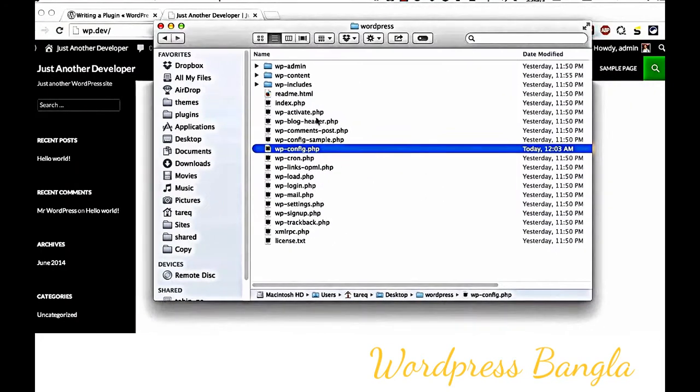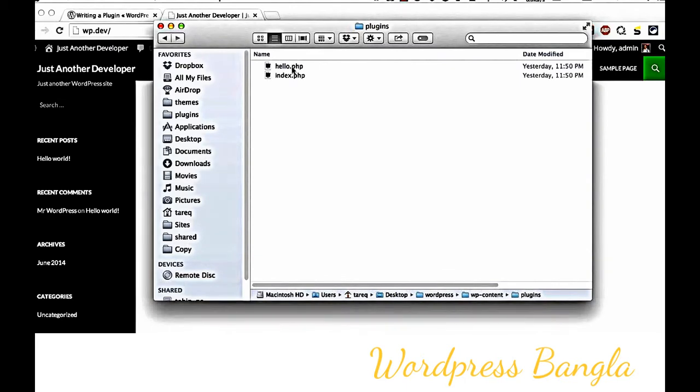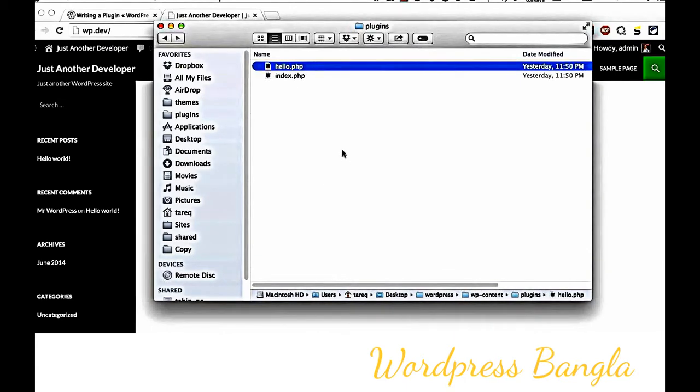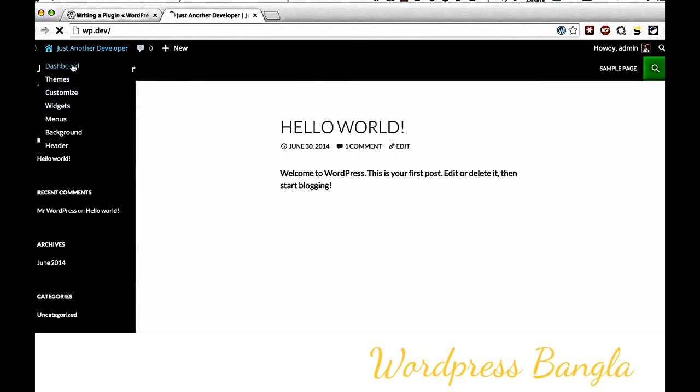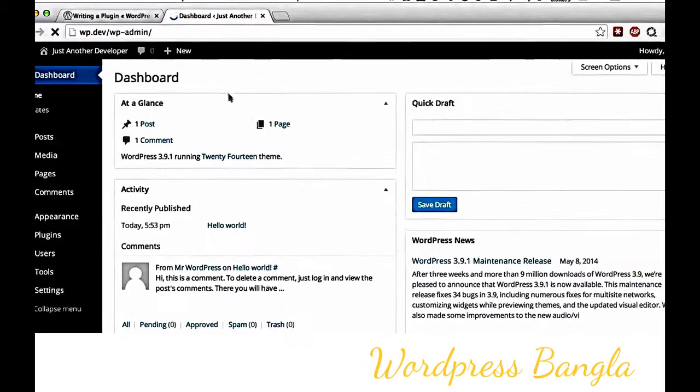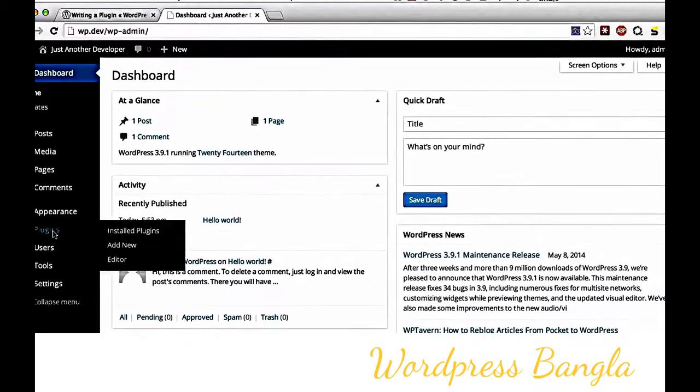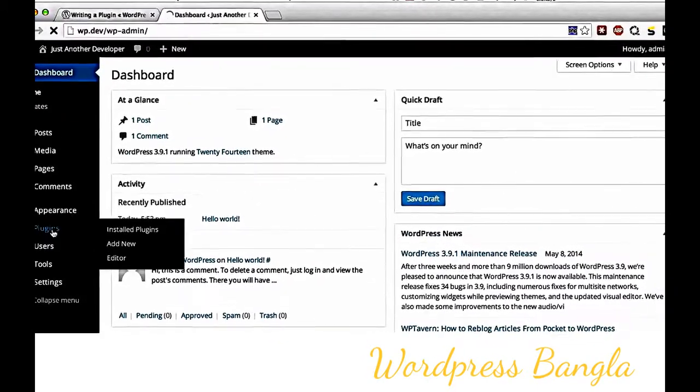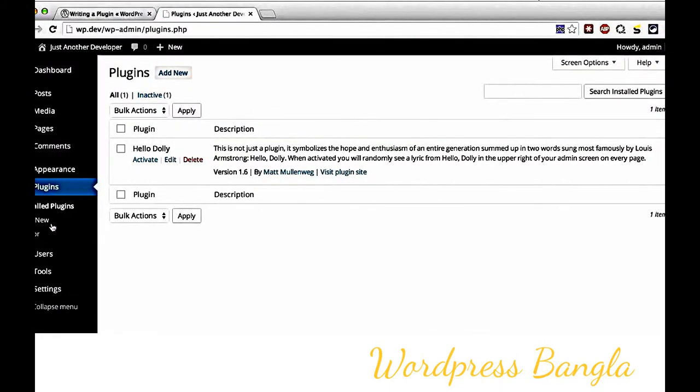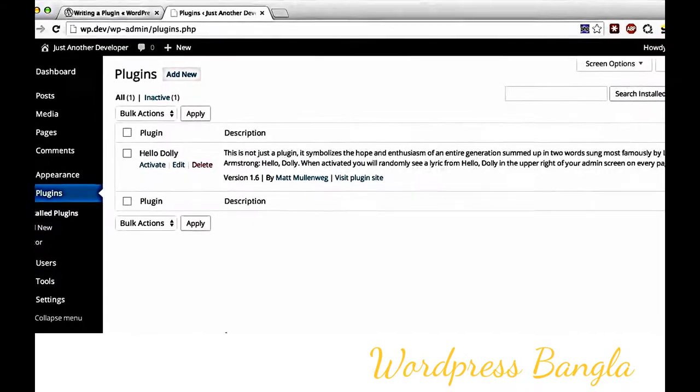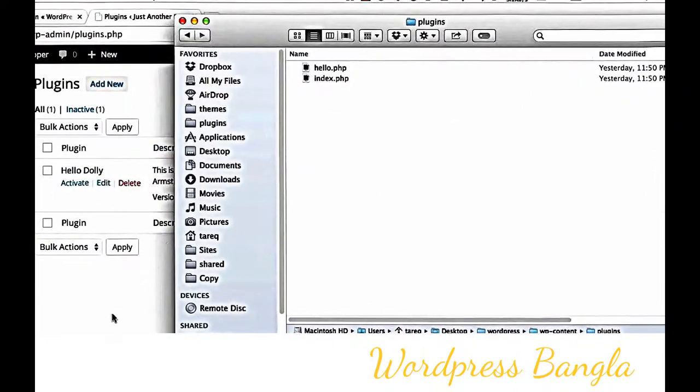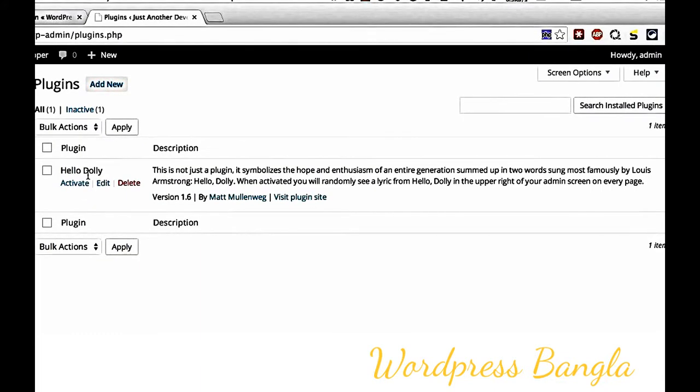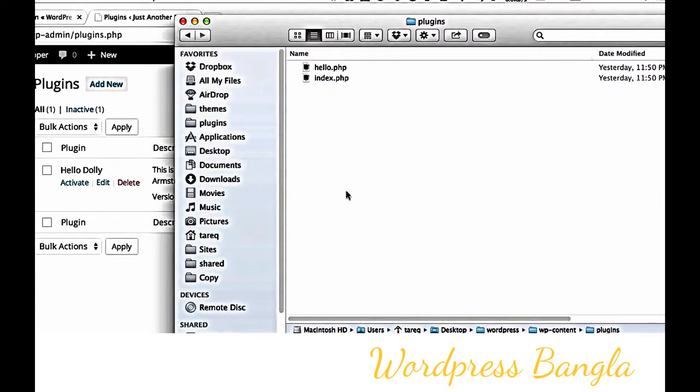To create a plugin, go to WP-content folder, then plugins folder. WordPress comes with a default plugin called Hello Dolly. Hello Dolly was created by WordPress co-founder Matt Mullenweg. I'm going to create a new plugin.